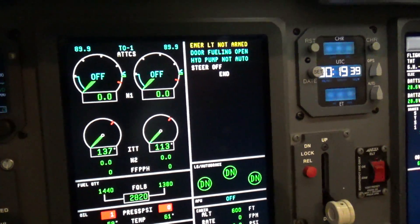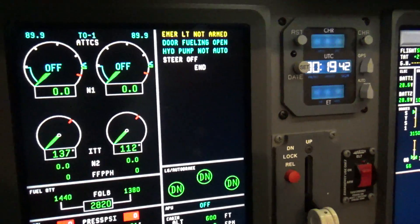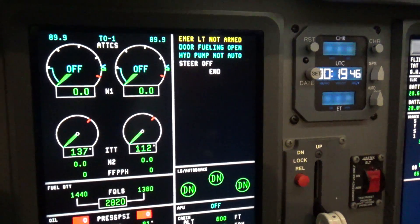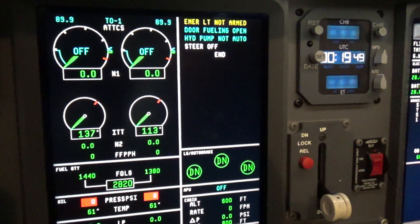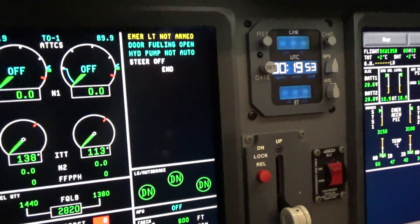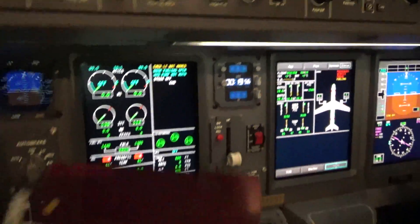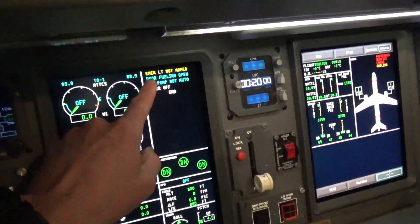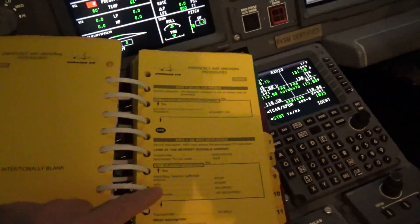One other thing I thought I'd talk about real quickly is this message section of the EICAS screen here and how we troubleshoot different problems on aircraft. It's actually common for most all transport category aircraft — the system detects a problem and displays the message here. Then we have something called a QRH, or Quick Reference Handbook, where we take the message we see here and look it up in the book to see what we're dealing with.